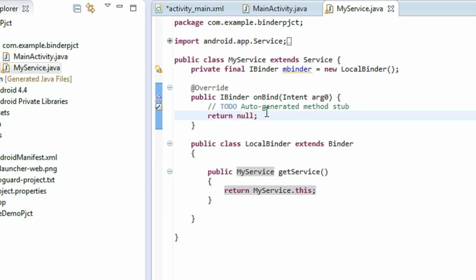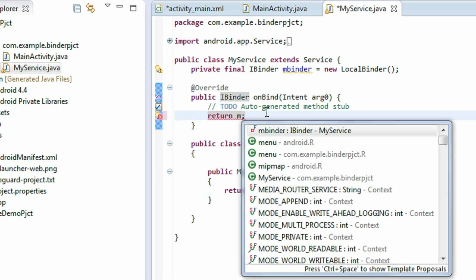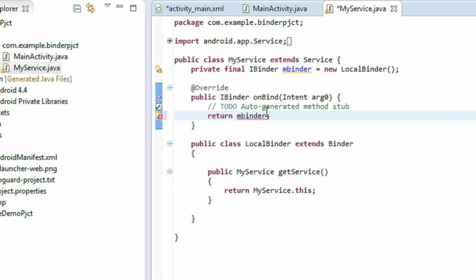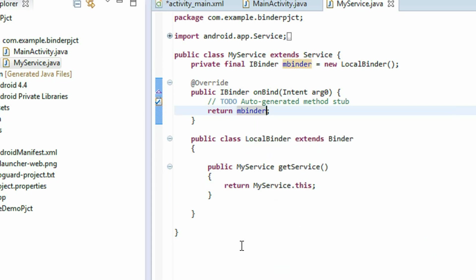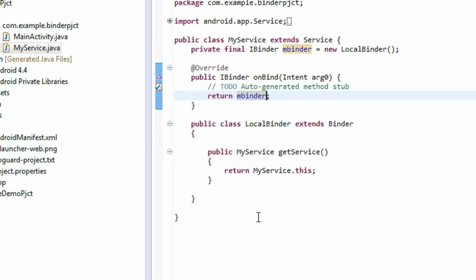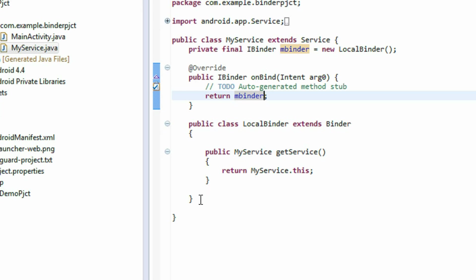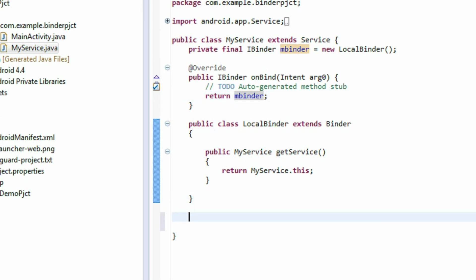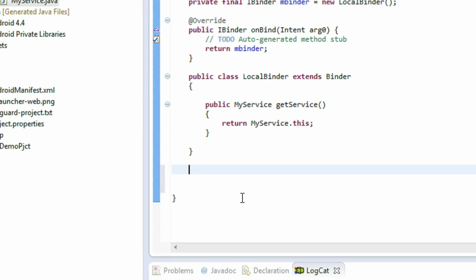In the onBind method, I'm going to return mBinder, which is the IBinder object. Now I'm going to create a method for the client to interact with the service.